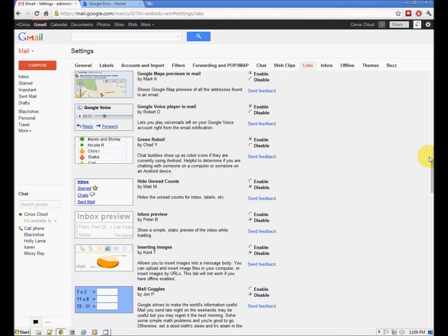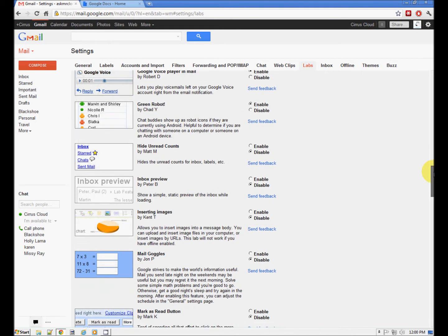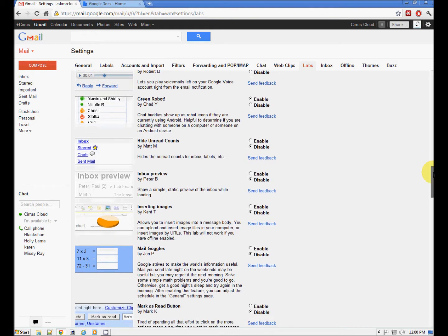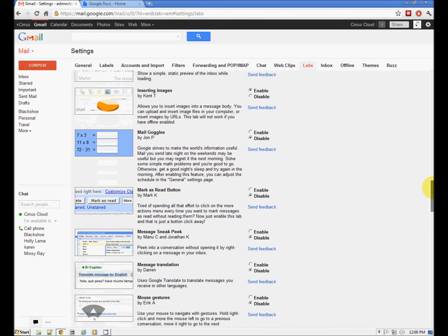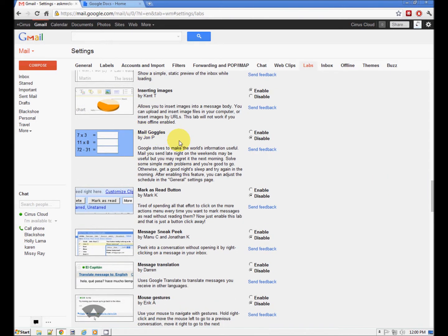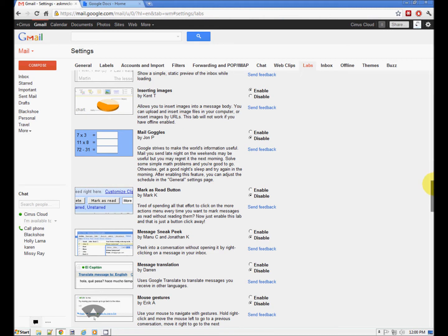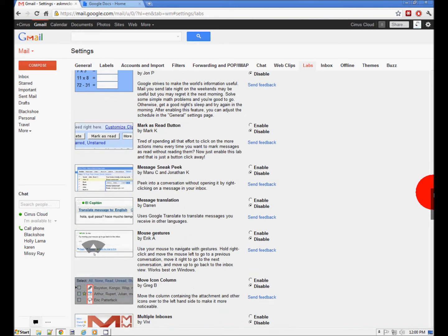Green robot: if one of your friends is using Android, you can see that they're logged into their mobile. Inbox preview — I like all the previews. Insert images: you can put an image directly into the email. Mail Goggles — this is interesting. So maybe it's a little bit late at night and you're feeling a little happy. They make you solve math problems before you're able to send your email, just to make sure that you're coherent enough to do the right thing. That's pretty funny.